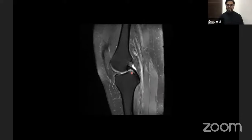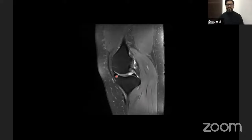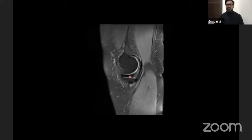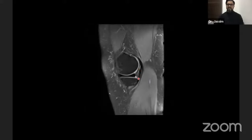Going further medially, you can identify the anterior root and posterior root of the medial meniscus, then the anterior horn and posterior horn, and at the most medial extent, the body of the medial meniscus. The MCL is not well appreciated on sagittal images, but the posteromedial corner can be identified. Always assess structures in their entirety across all three planes and all sequences.